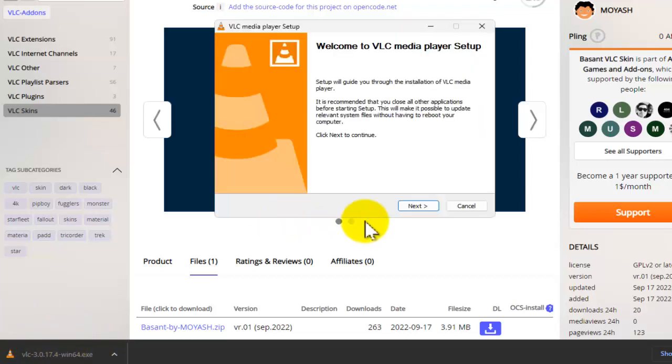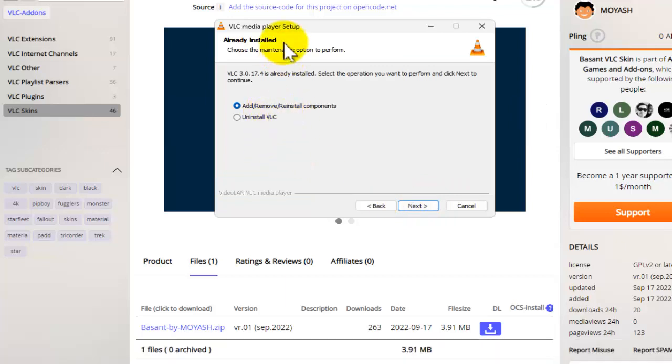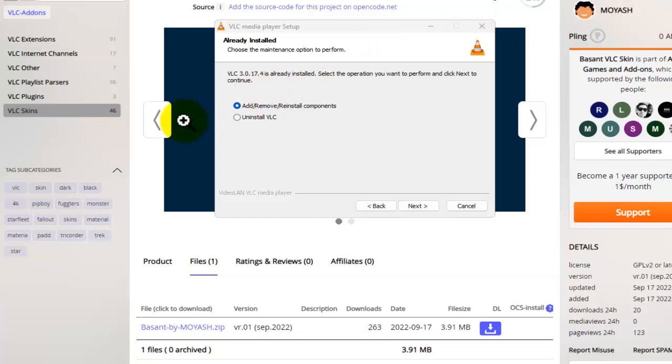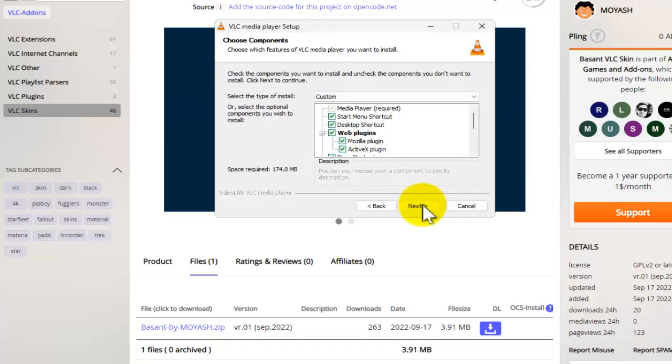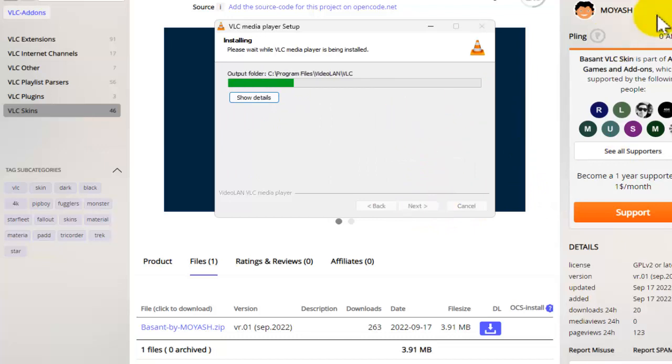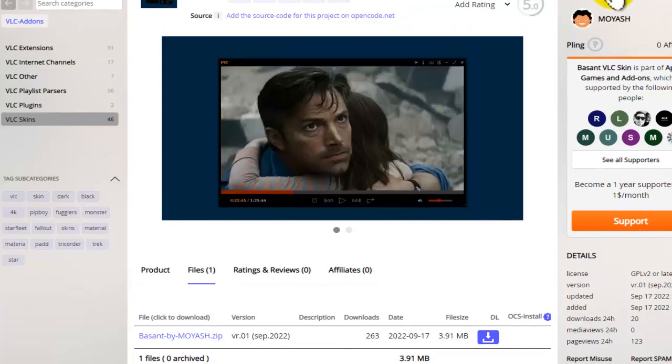Yes, accept. Now tap on next. I already have VLC media player installed on my computer, so I have different options here. But what you need to do is just tap on install and next. It's very easy to install. And that's all you need to do.